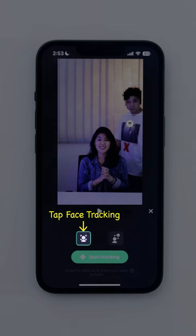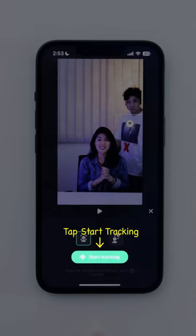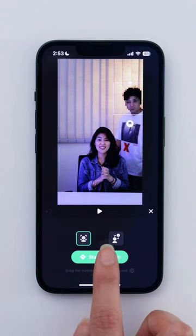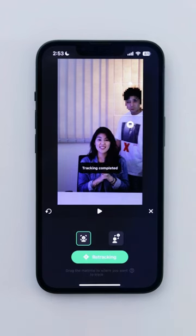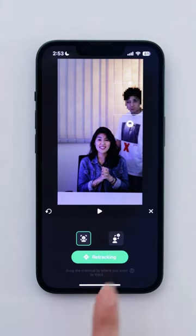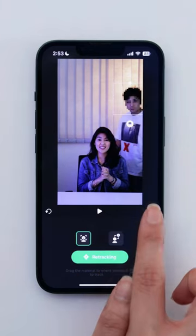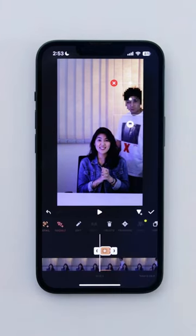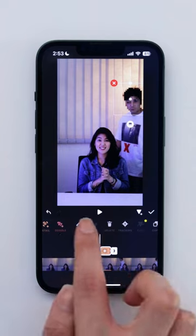Tap Face Tracking, then Start Tracking and let InShot do the work. After that's done, it should look something like this.